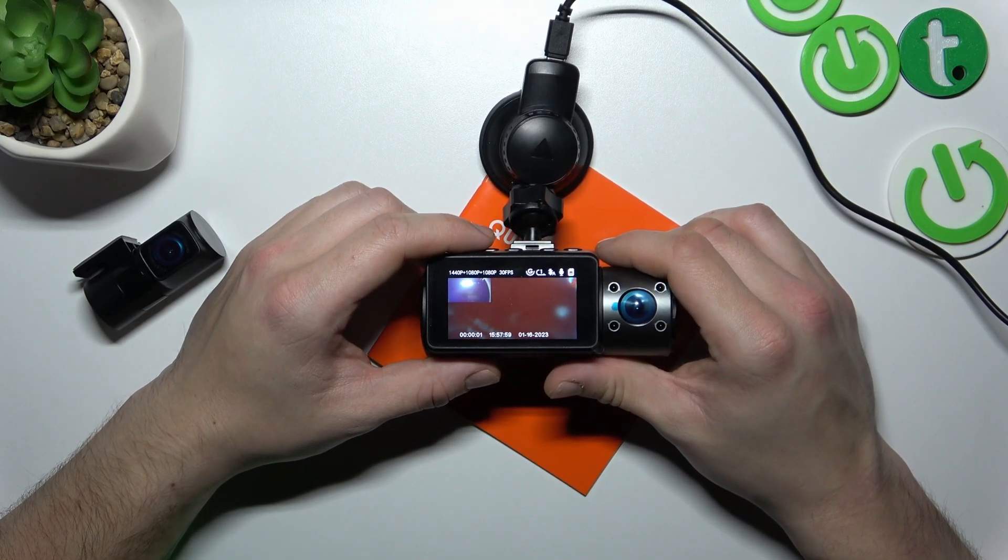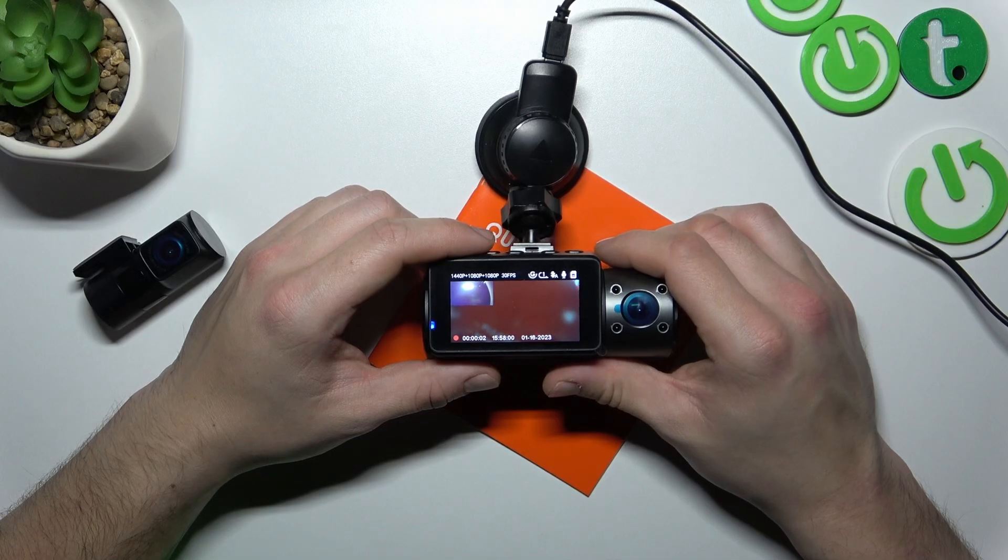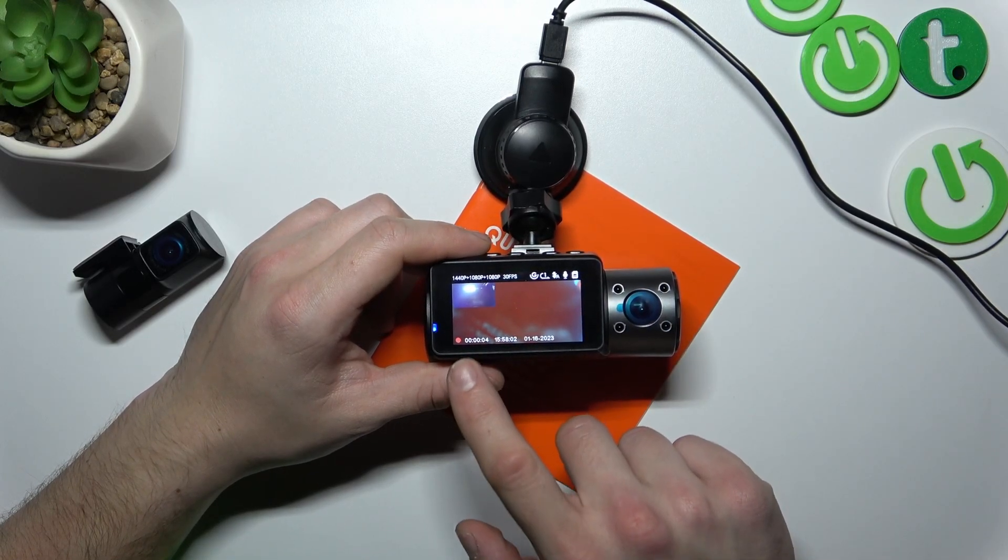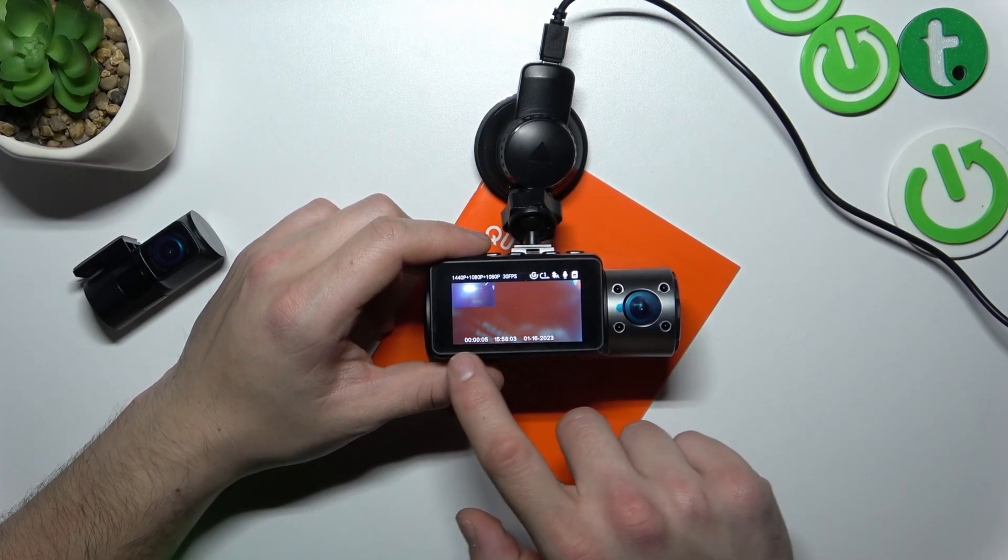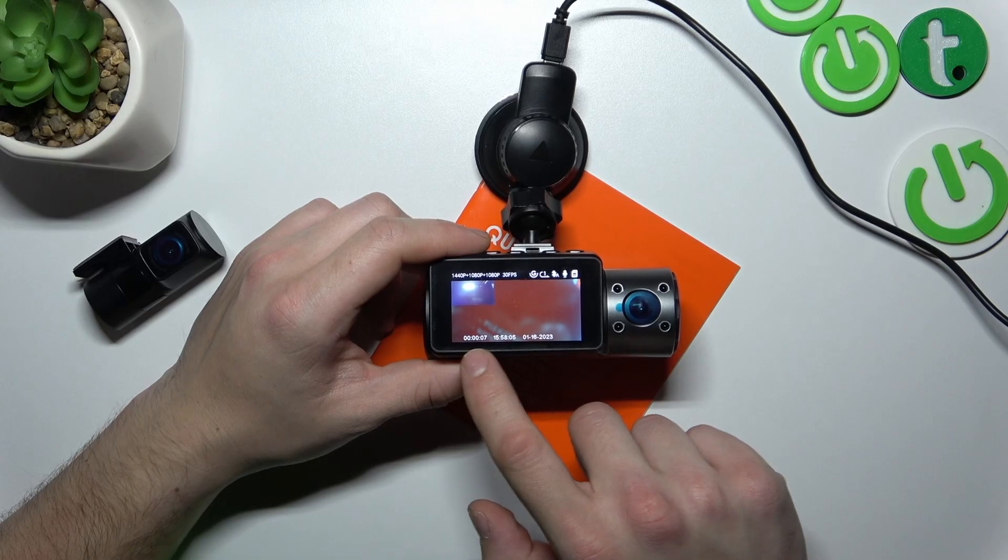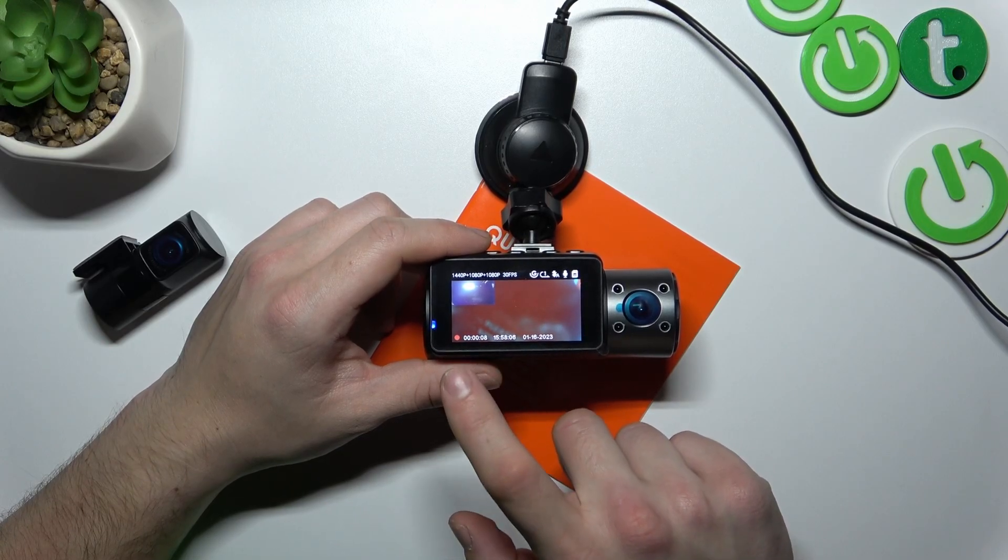Now when the format has been successful, as you can see our camera has started recording.